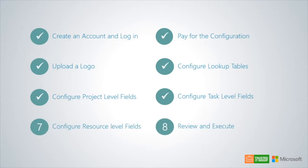In this tutorial, we will review our use case configuration requirements and discuss how to configure resource level custom fields in step 7 of the configuration wizard solution.